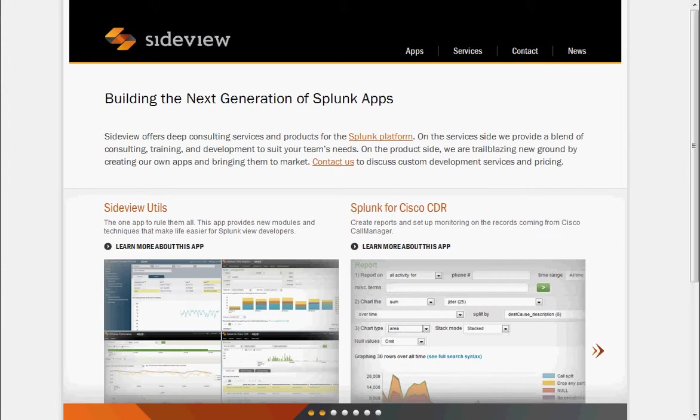Hi, I'm Nick at SideView, and this is Cooking with SideView Episode 1. If you don't know what SideView is, or you don't know what SideView Utils is, come to the site. It's SideViewApps.com.